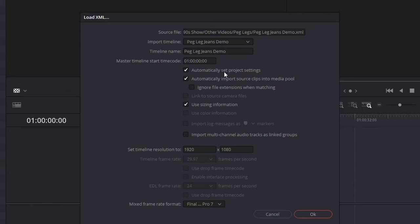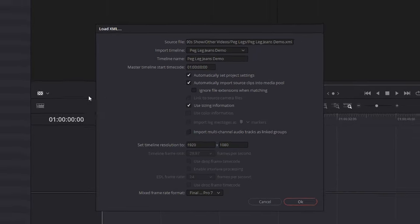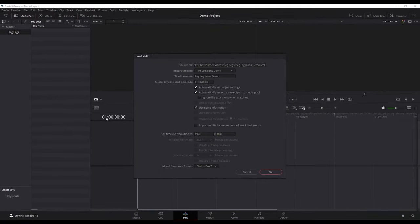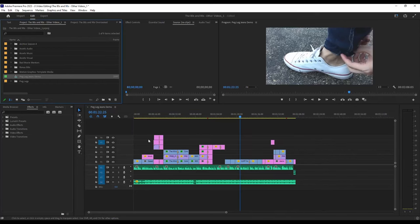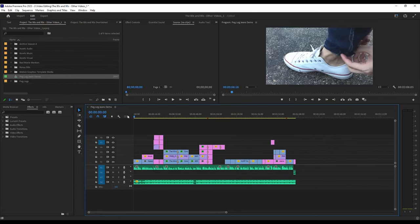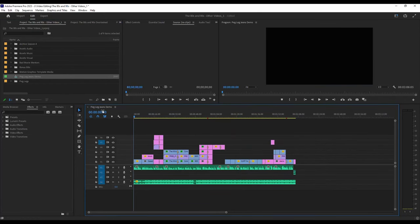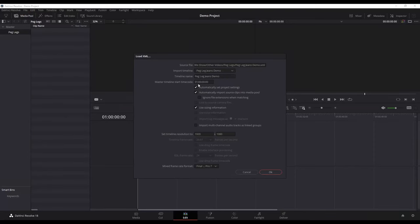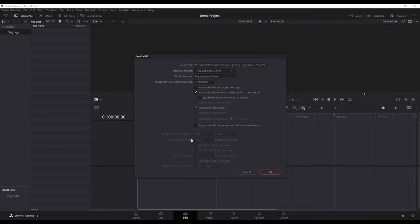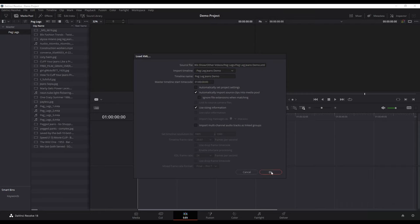Automatically Set Project Settings. Notice in DaVinci, the time code automatically starts with 01, whereas my project in Premiere is at 00. If I uncheck that, it's going to import it at 00. It's also going to have my timeline resolution defaulted to what I used in Premiere. So I uncheck that one, everything else I leave the same, and now click OK.